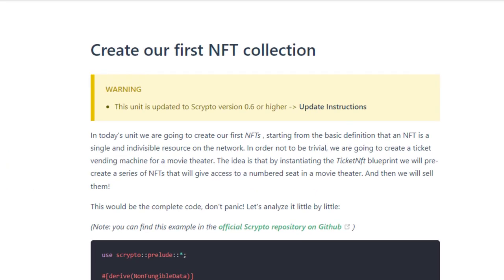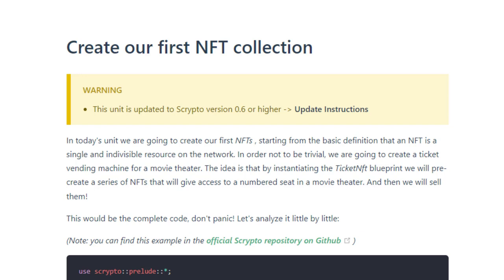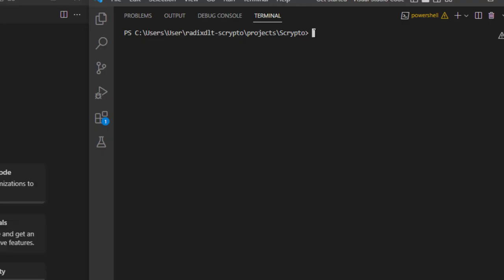We're going to create our first NFT collection. An NFT is a single and indivisible resource on the network. To make it interesting, we're going to create a ticket vending machine for a movie theater. By instantiating the NFT blueprint, we'll pre-create a series of NFTs that give access to a numbered seat, and then we'll sell them.